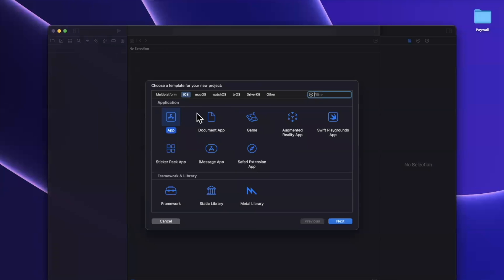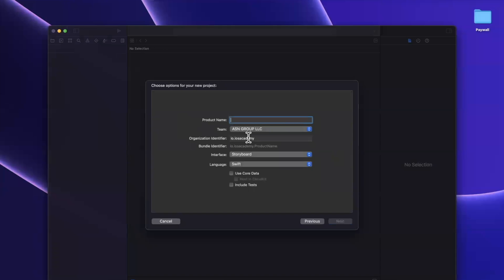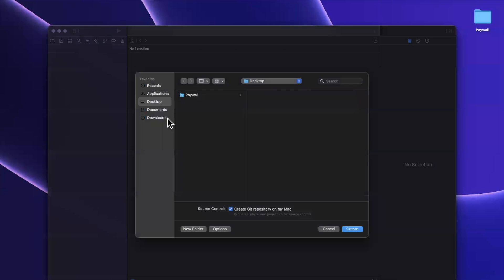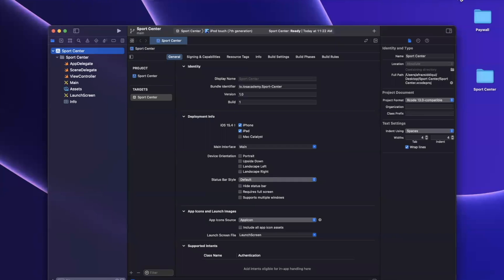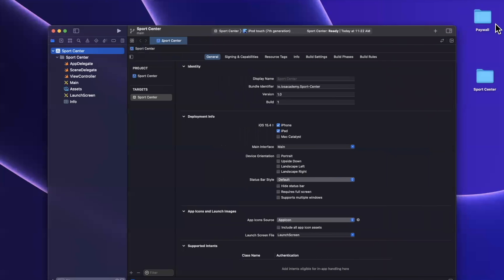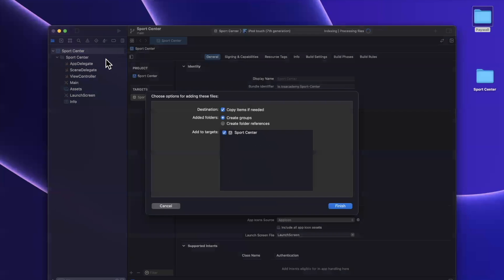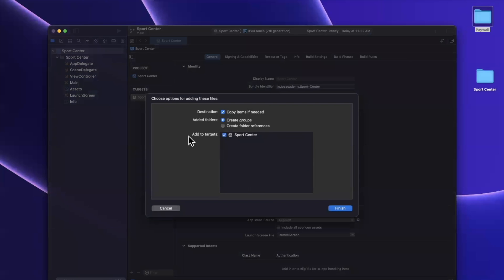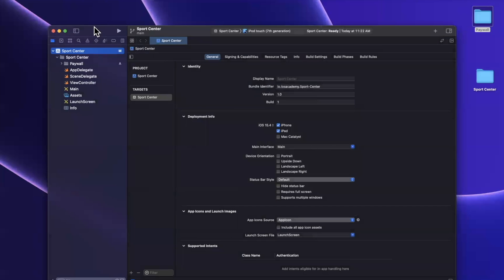We're going to create an Xcode project and stick with the app template under iOS. I will call this project Sport Center, and we're going to stick with Swift and UIKit, therefore storyboard for the interface option. I'll save it and toss it onto my desktop. First things first, we are going to bring in a little bit of starter code that we're going to walk through together — it's more or less the UI for our paywalls. I'll drag this folder in, and we will talk through all the code we just brought in.